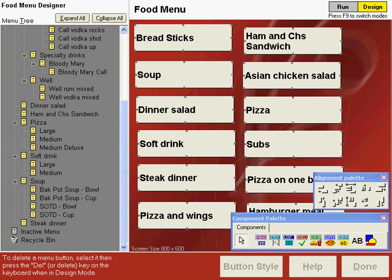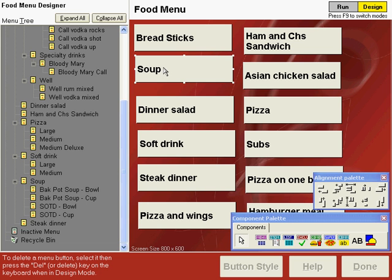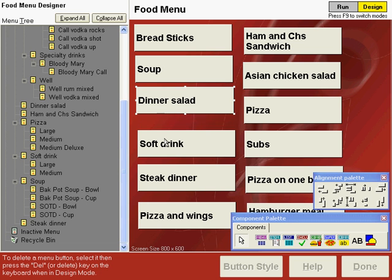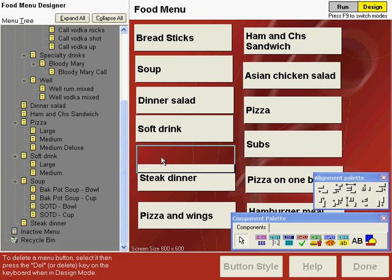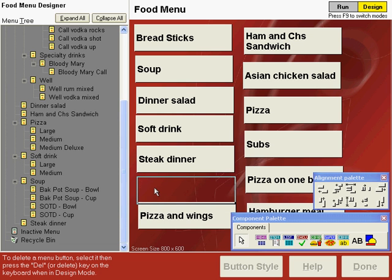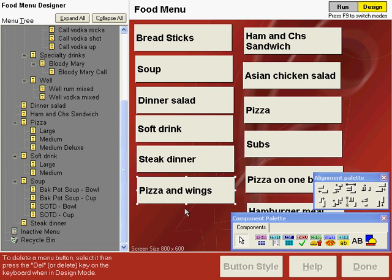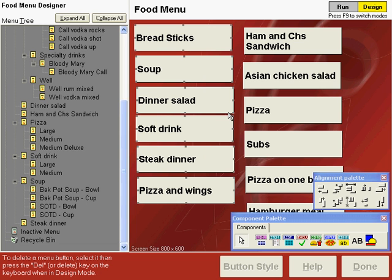Now, we'll arrange the buttons on the screen to make room for the bar button on the bottom. You can arrange buttons individually by clicking and dragging them, but the easiest way is to let Point of Success arrange them for you. Let's drag these buttons into place roughly on the left-hand column, and then we're going to align these buttons equally. Select all the buttons by dragging a selection around them, and then choose the space equally button on the alignment palette.